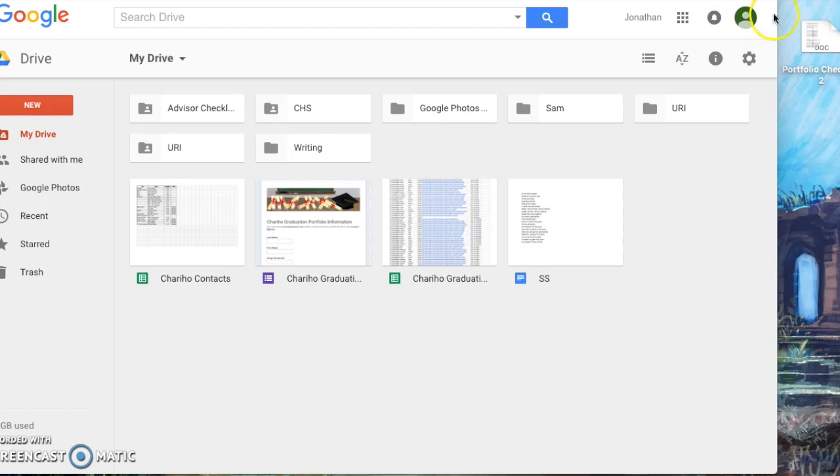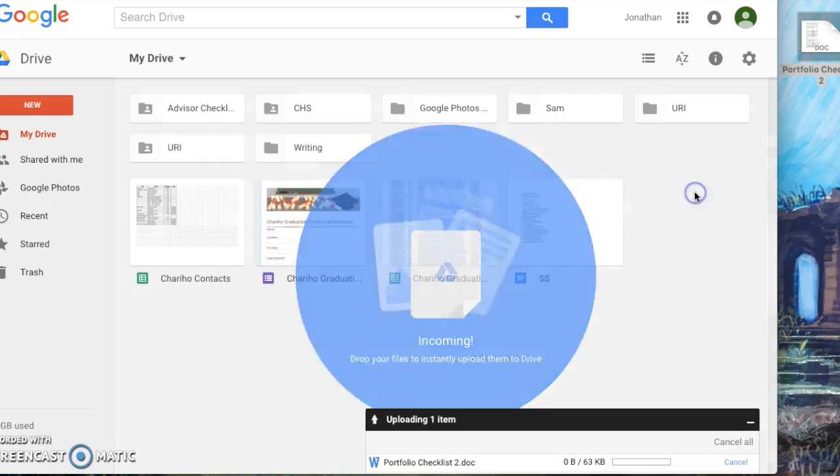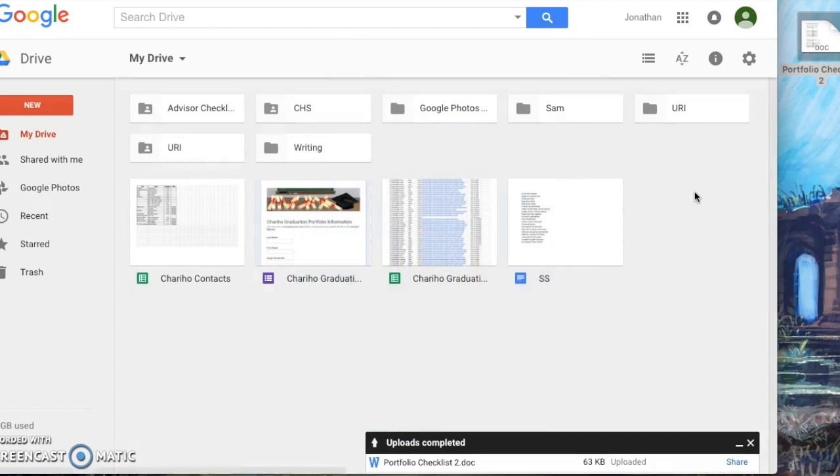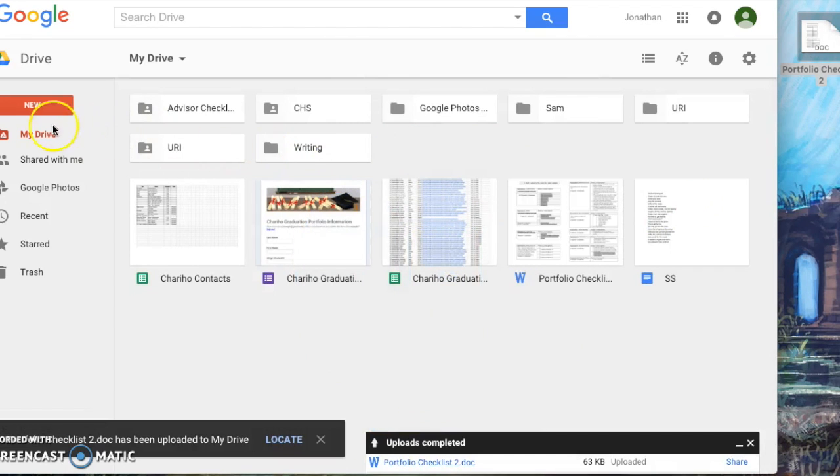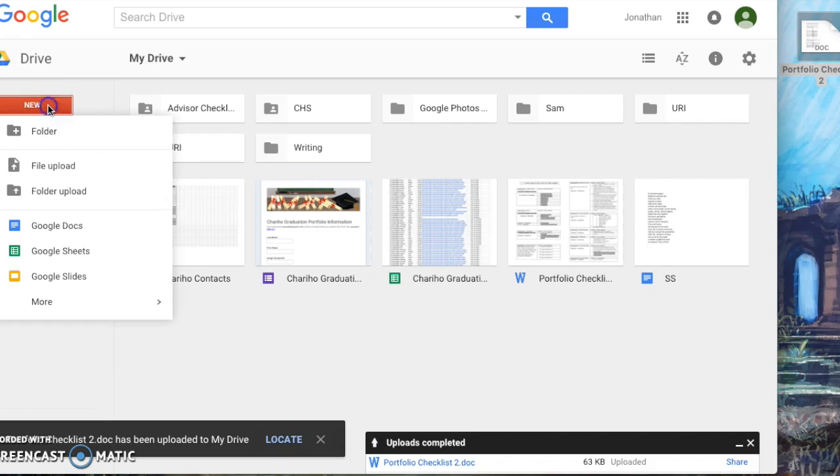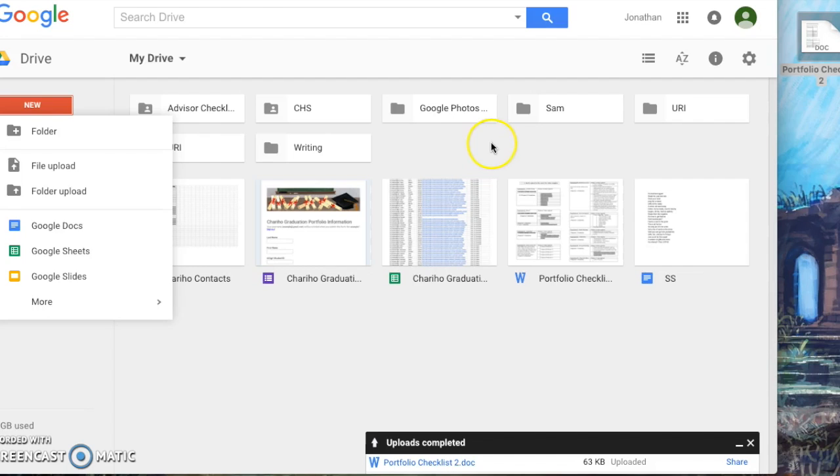For our example, we will be adding a Word document by simply dragging and dropping it into the Drive. You also have the option of clicking New and File Upload and finding any files you would like to add.